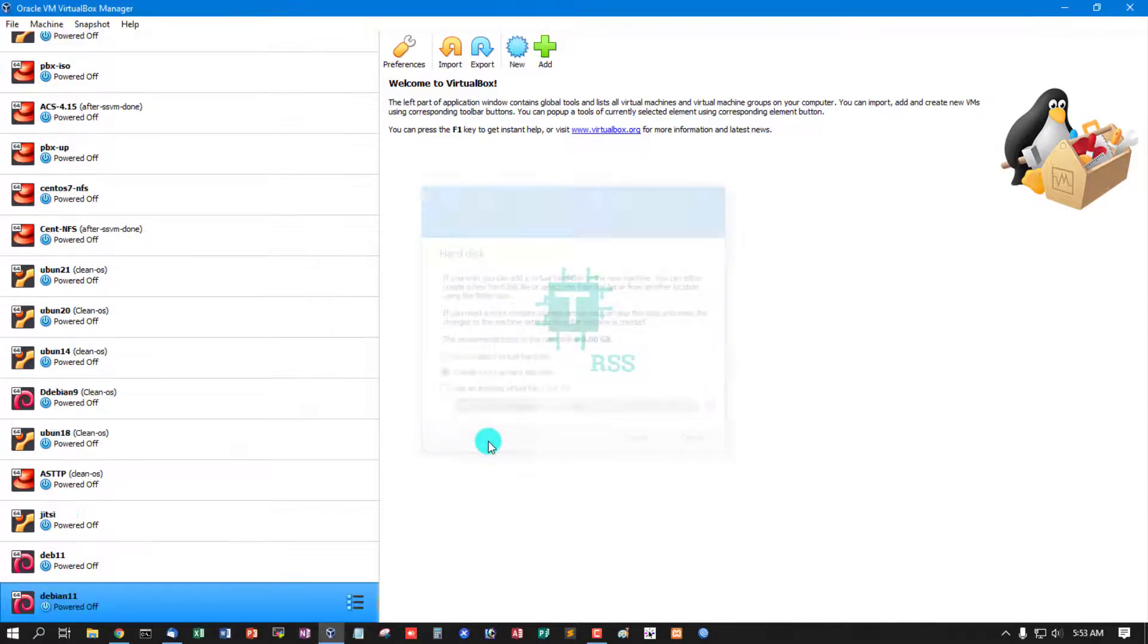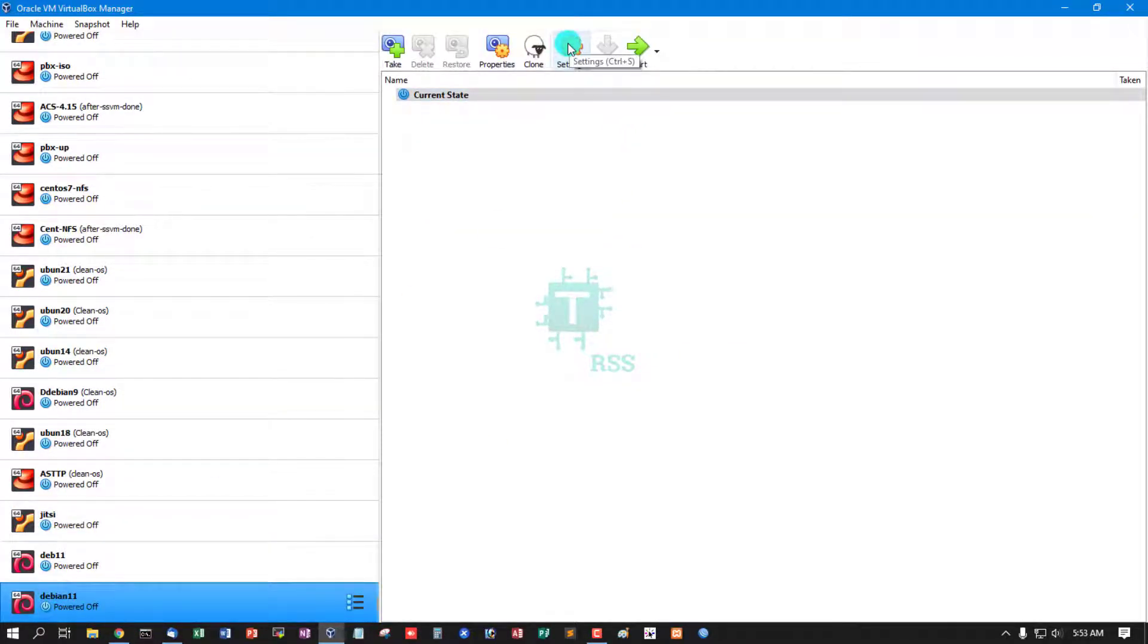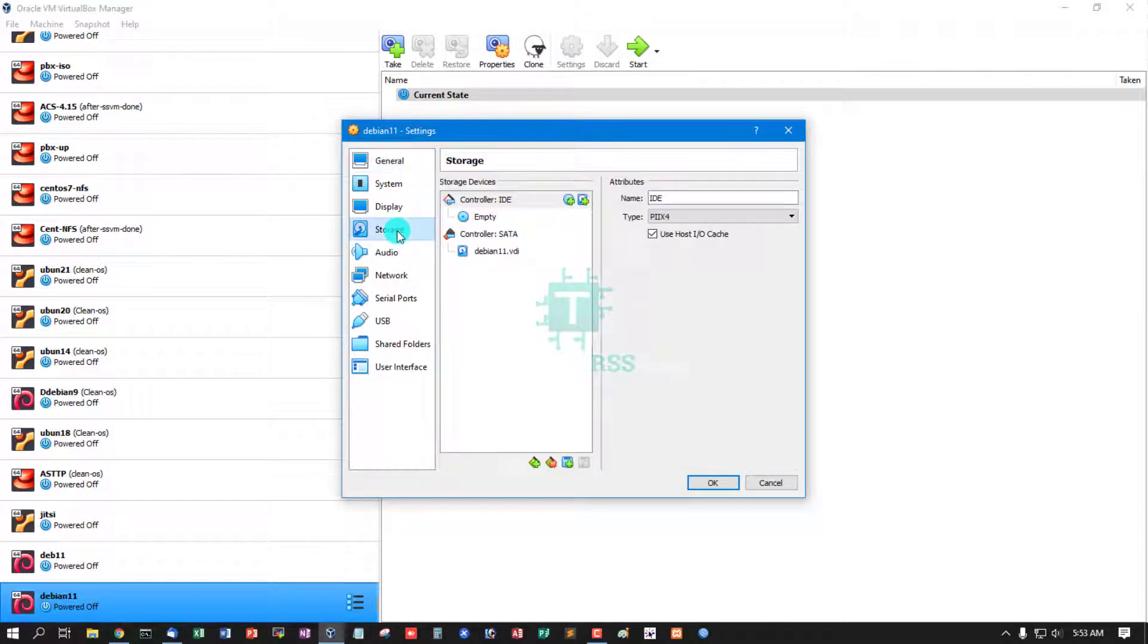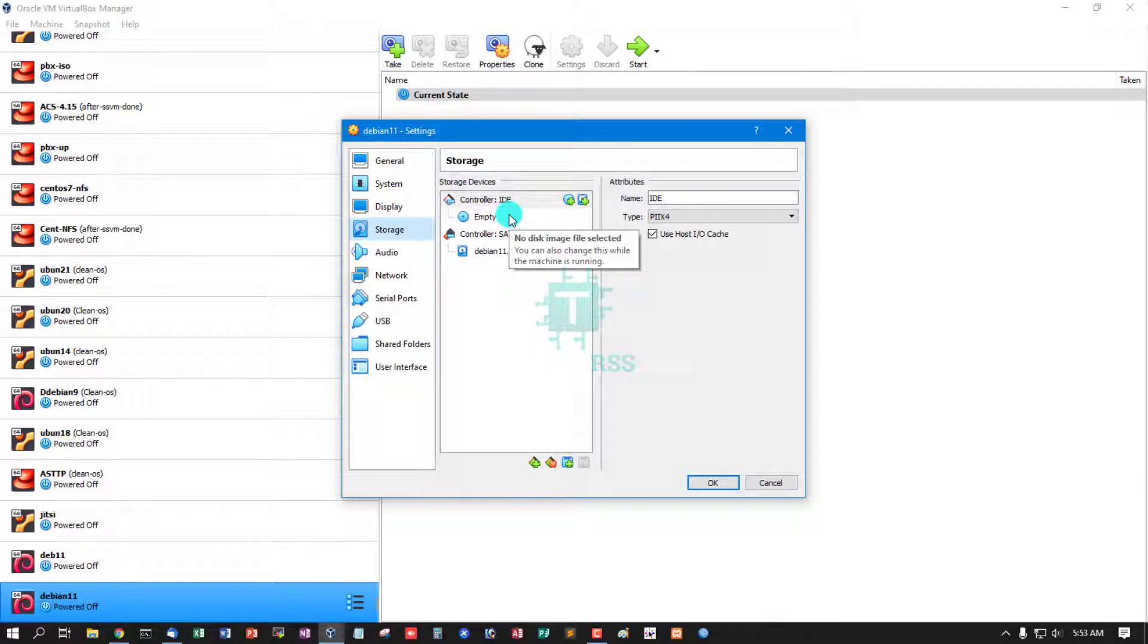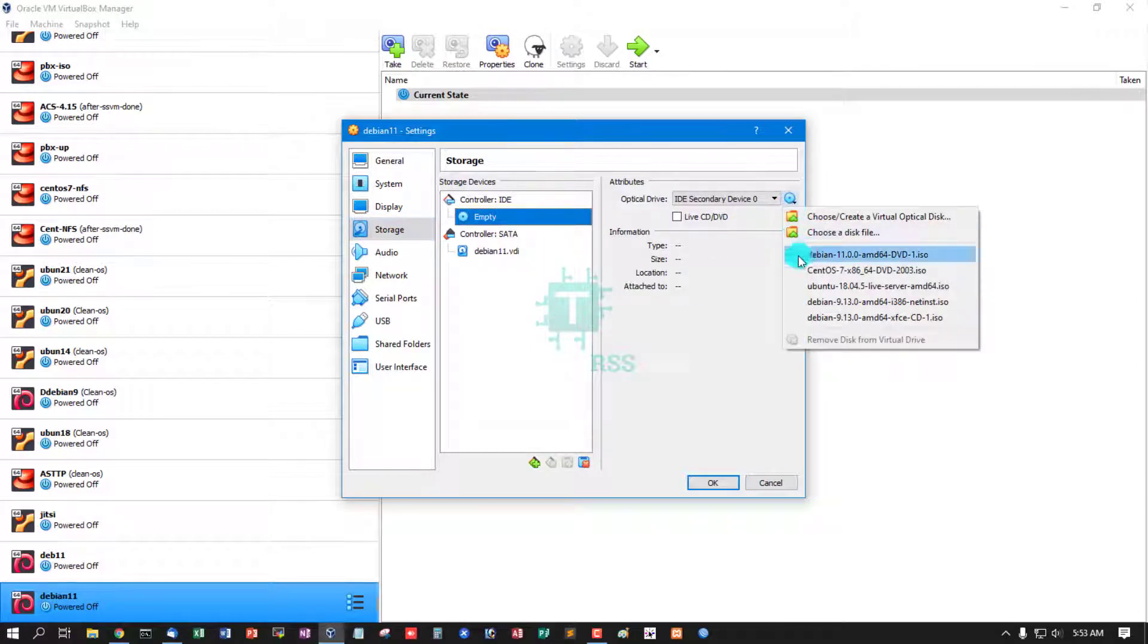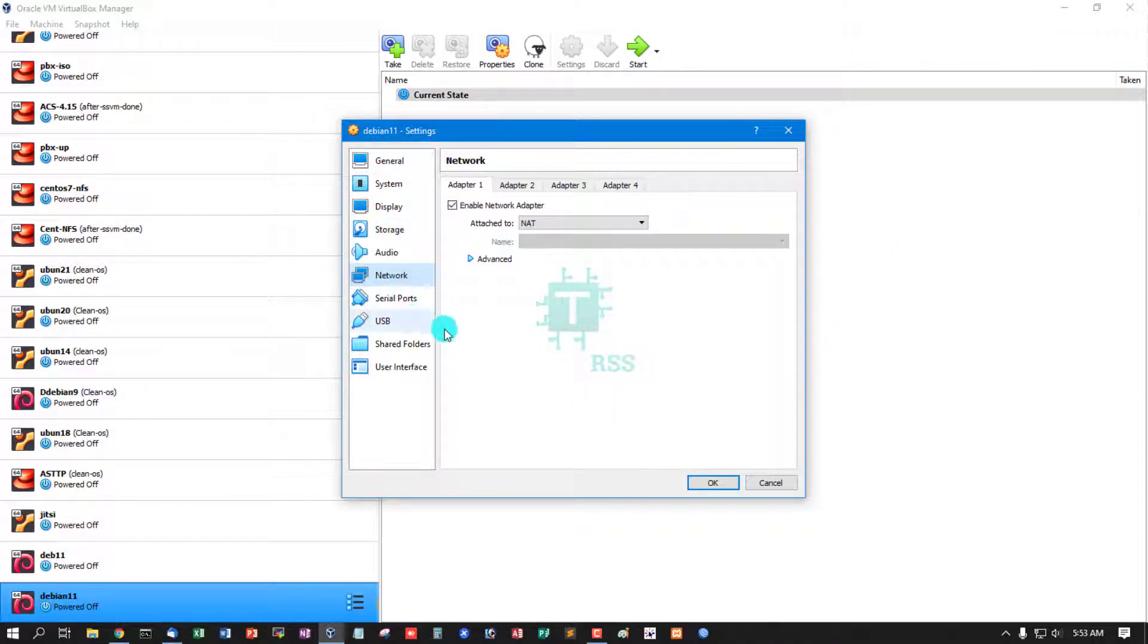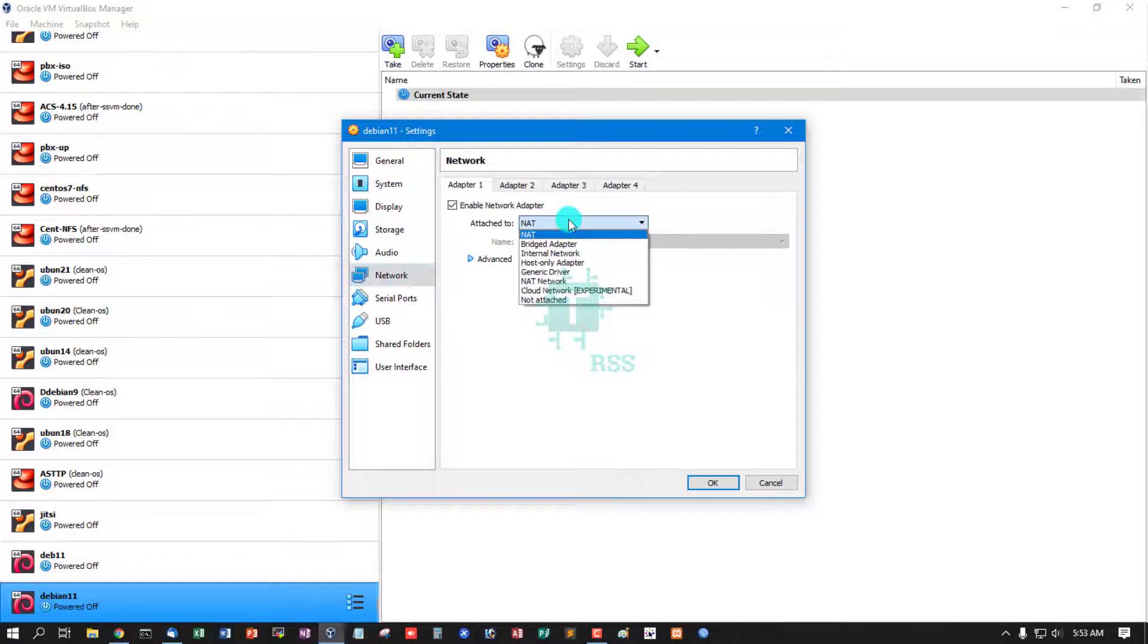And then going to select and then going to add storage to attach Debian 11 DVD ISO.